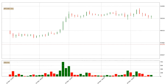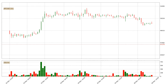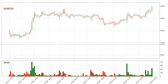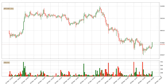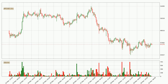Hey fellow crypto enthusiast, welcome to today's quick trend analysis. Let's get started. In today's video you will find out how the price of Bitcoin has changed and what the technical indicators RSI, divergence, stochastic RSI and MACD are showing.